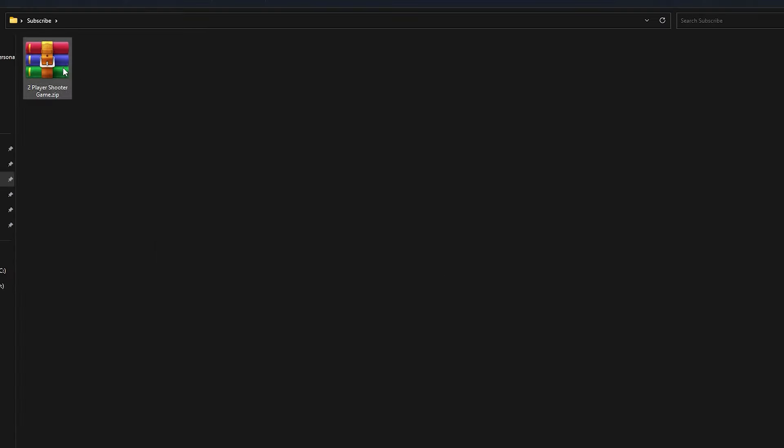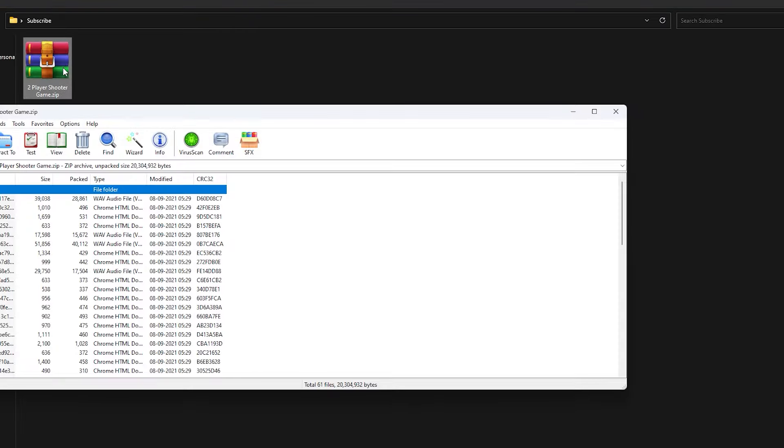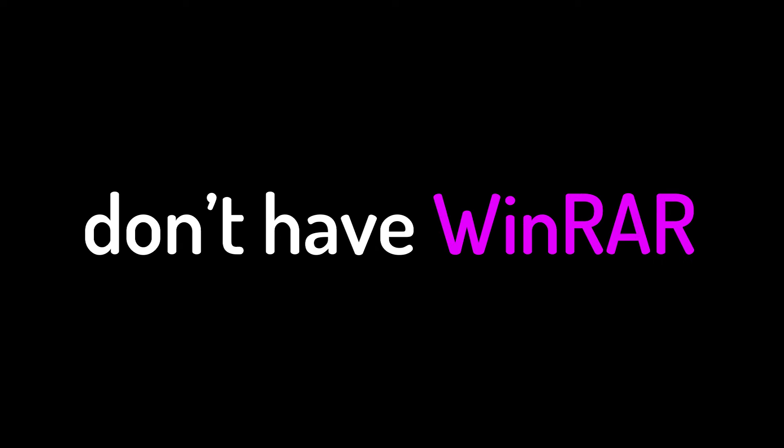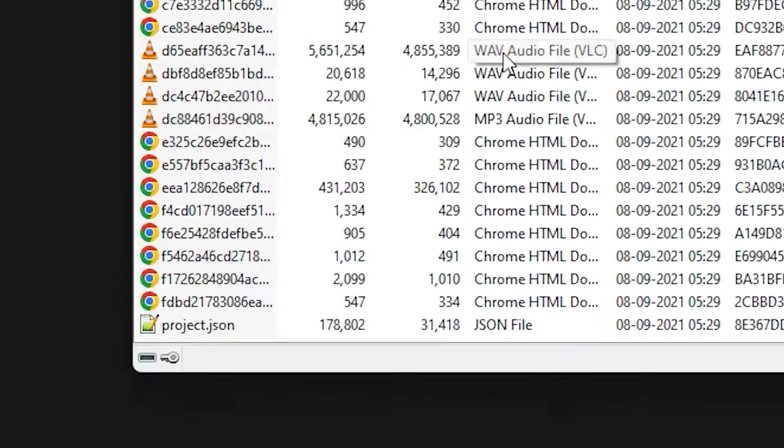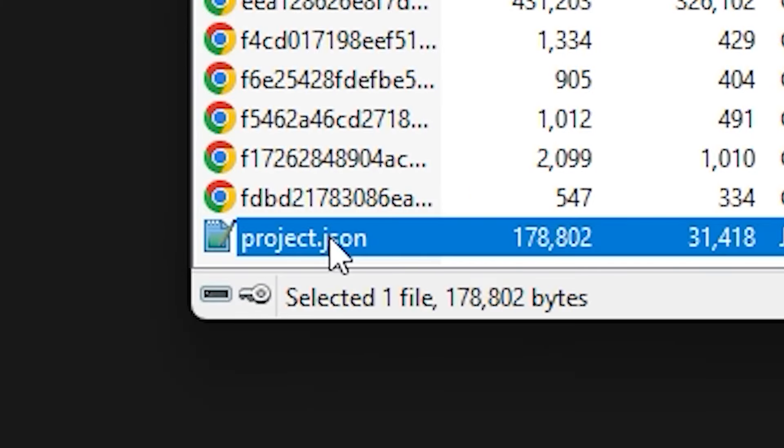Now open this zip file using WinRAR and if you don't have WinRAR, then download it. Now extract this project.json file somewhere and open it with notepad.